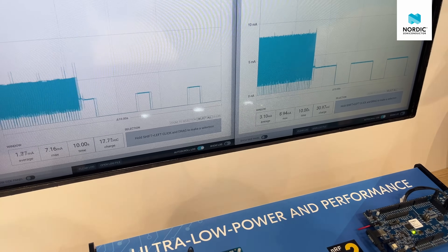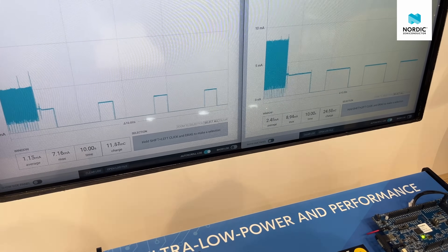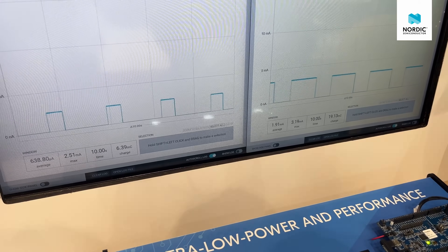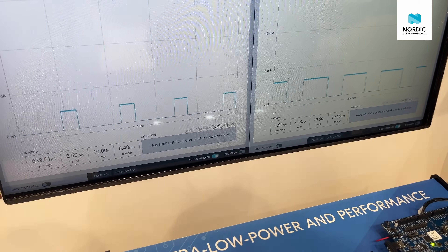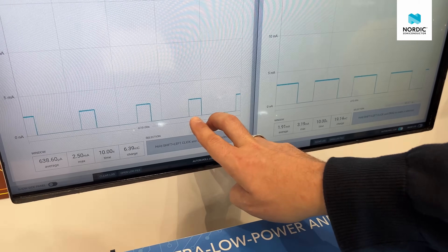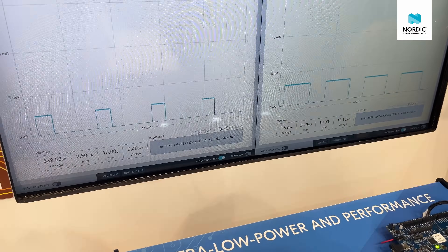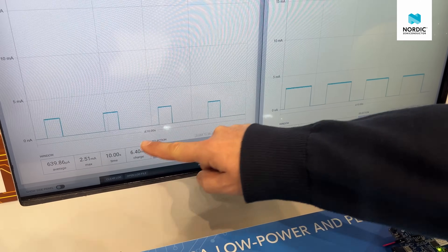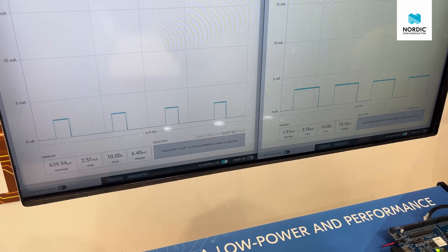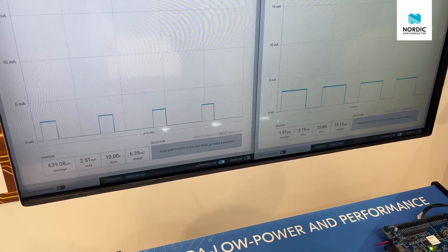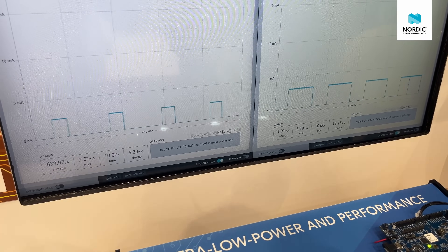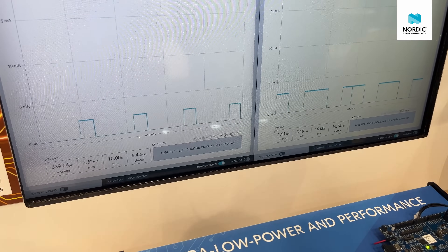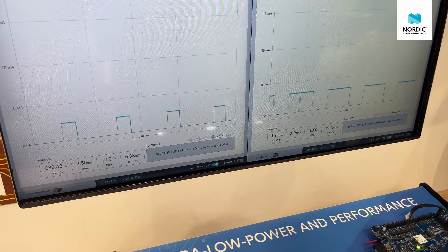The last mode of the demo is MCU efficiency and performance, where we are running the same piece of code on both devices. We are solving a quadratic equation in a loop a certain number of times. The 54L completes the task in half the time compared to the nRF52, and uses only a third of the energy. This results in significant improvements in efficiency and battery consumption optimization.